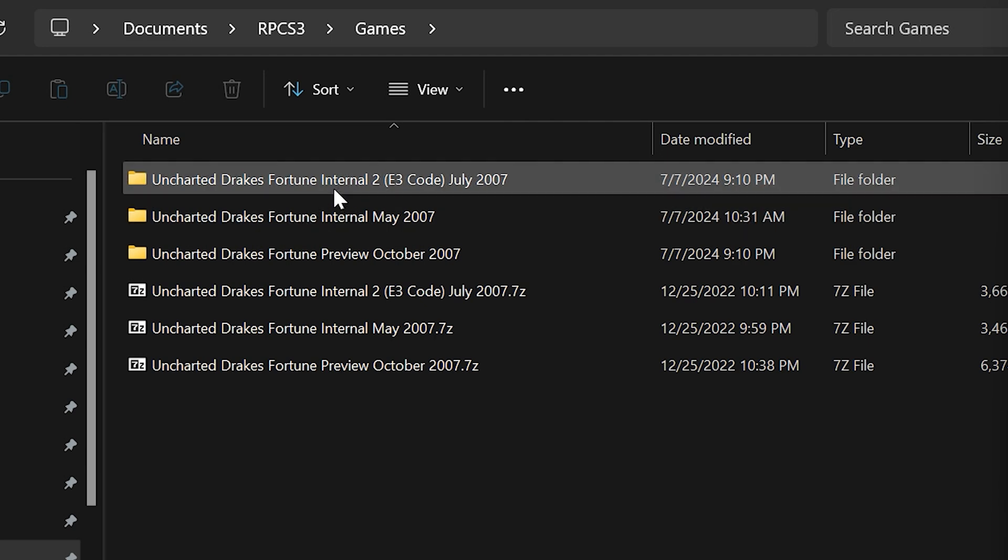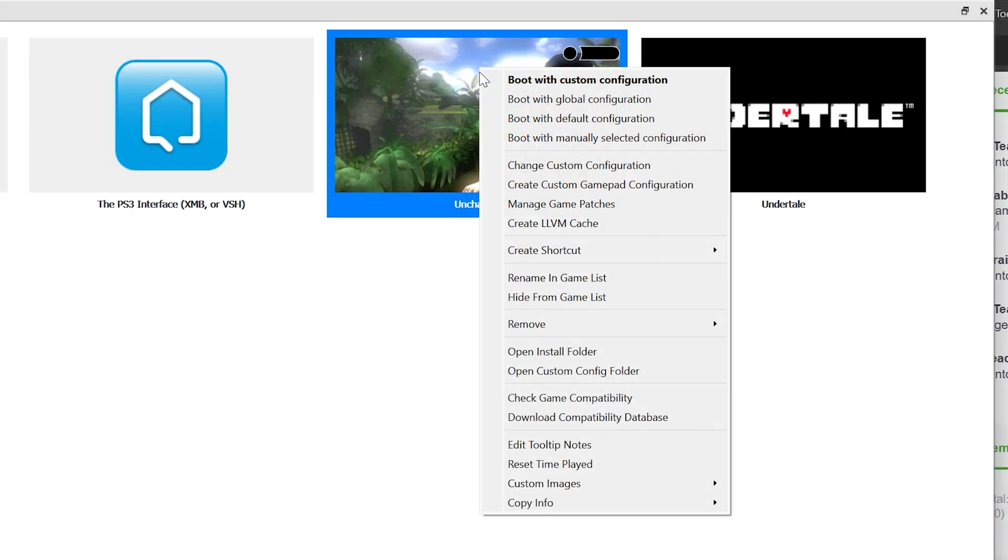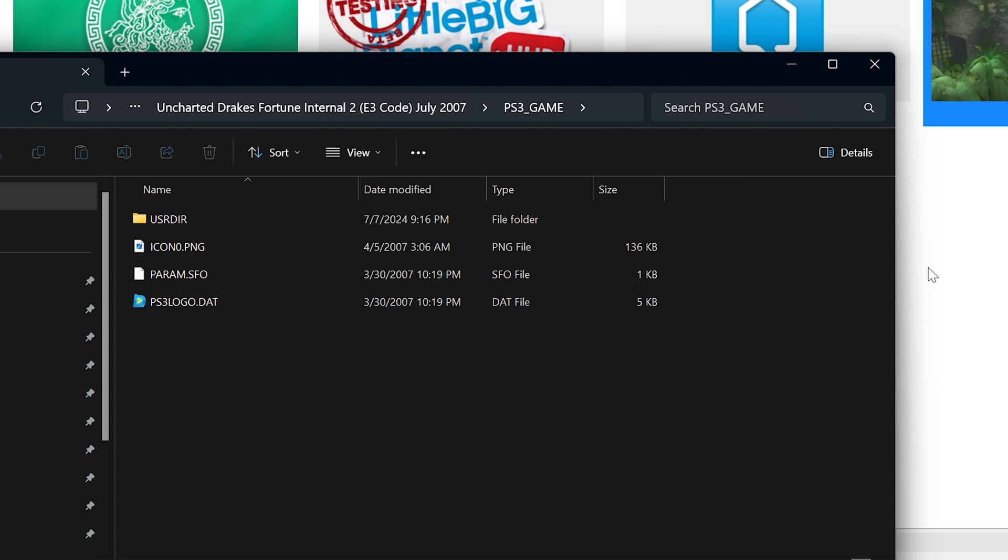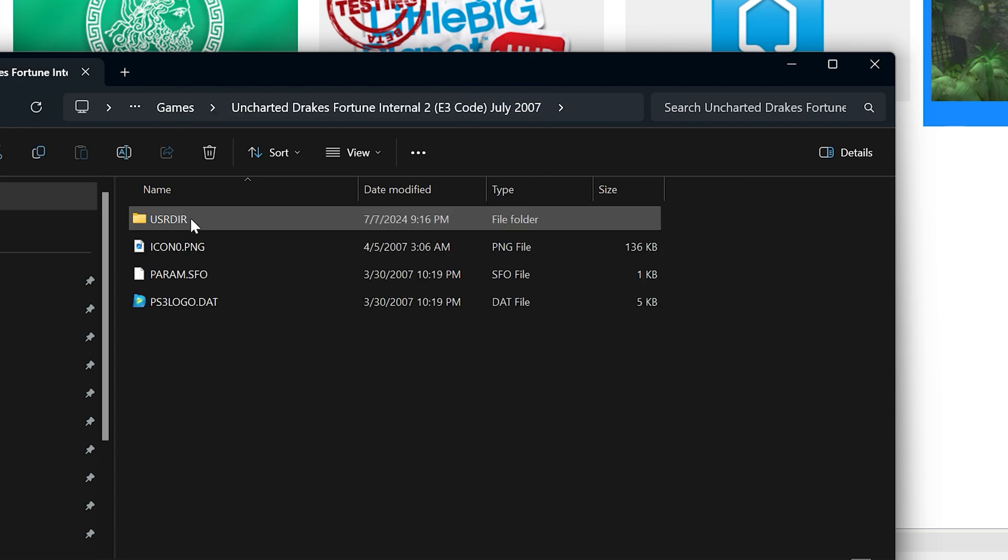That would kind of make sense because the E3 build was for demo booths and stuff like that, so it probably has less bloat and doesn't have as many dev tools embedded into it. Let's just double-check that this is the right one. Yeah, this links me to the E3 code folder that I just made.